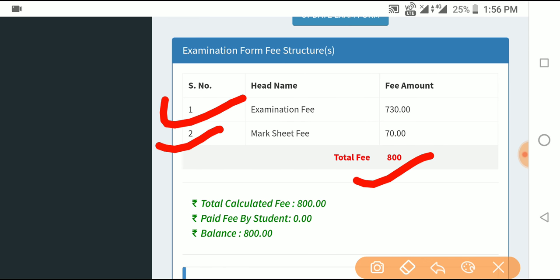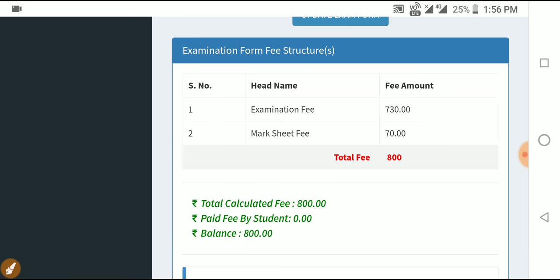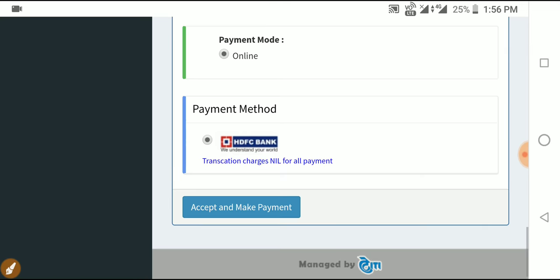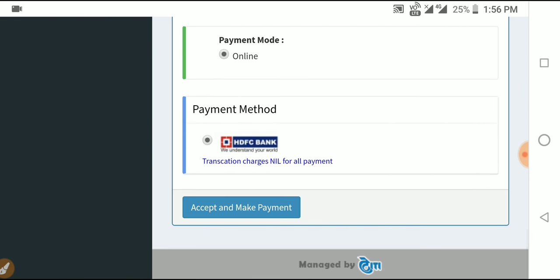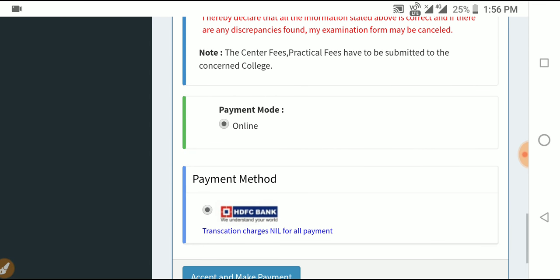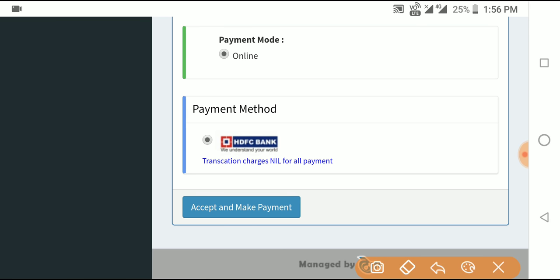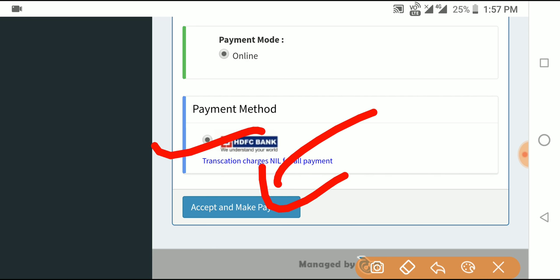You can pay online. The payment is made by the student, then verified by the college and the exam center. Click on the online payment option. You can pay via HDFC Bank or other options. For SBI or other bank ATM cards, you can also pay online. Click 'Accept and Make Payment', then enter your card details and complete the payment.